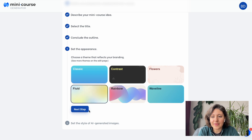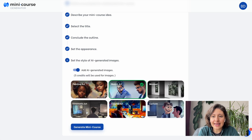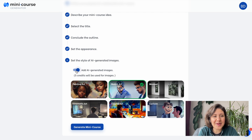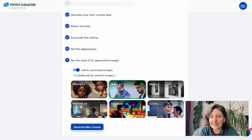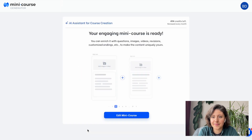Now, the last step is generating AI-powered images. If you keep this on, this is a great option to color up your narrative with images with less effort. Based on the contents in every content card, our AI Assistant will generate a relevant image. Let's generate this MiniCourse.